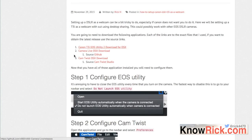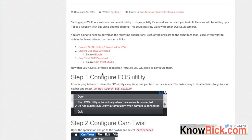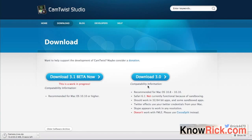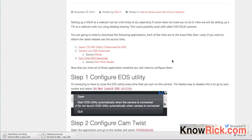Next, grab the Camera Live OSX download. If you don't want to use my download link, you can go to GitHub and download the zip file there. After that, download CamTwist OSX — if you don't use my direct link, go to camtwiststudio.com and download it from there. I'll go ahead and click the links I provided to initiate those downloads.